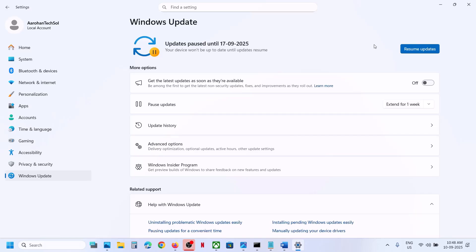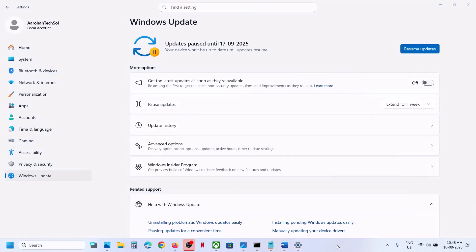In the future, whenever you want to install future updates, you can always hit Resume Updates and that will help you install future updates. That'll be all — thank you so much for your time. Please like this video and subscribe to my channel.